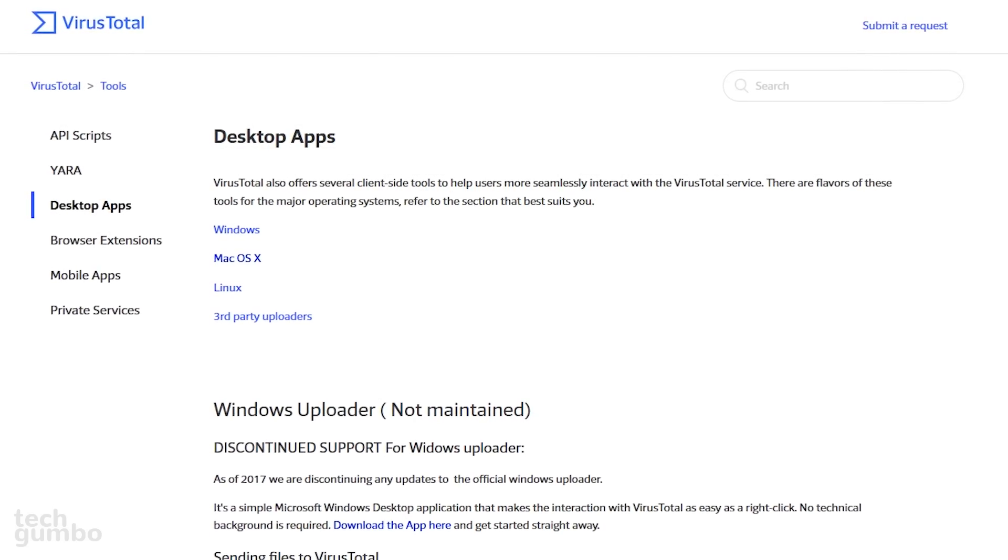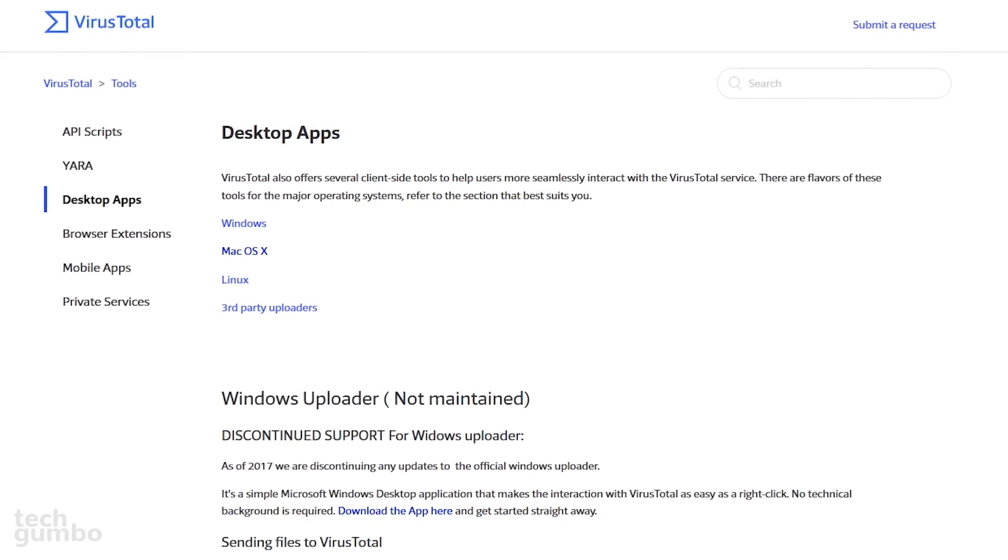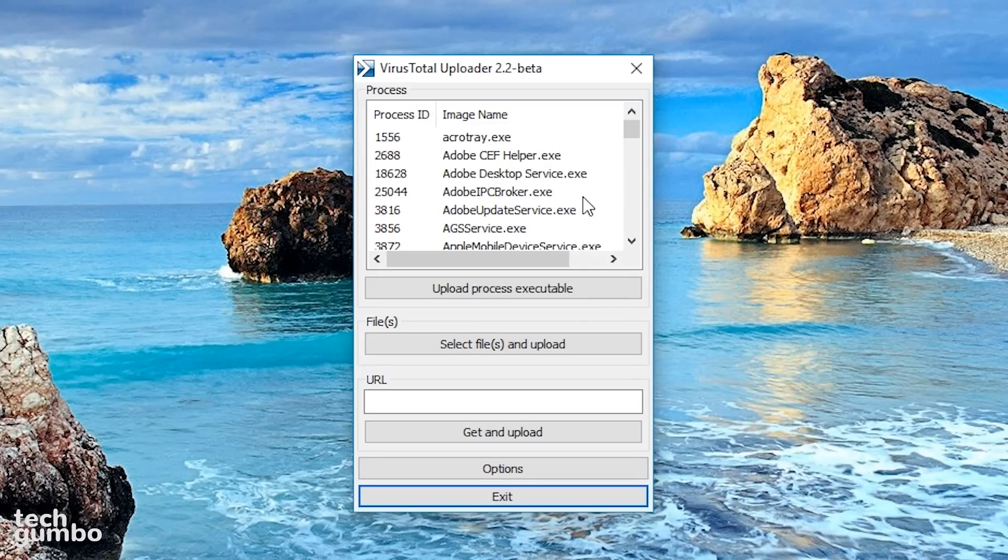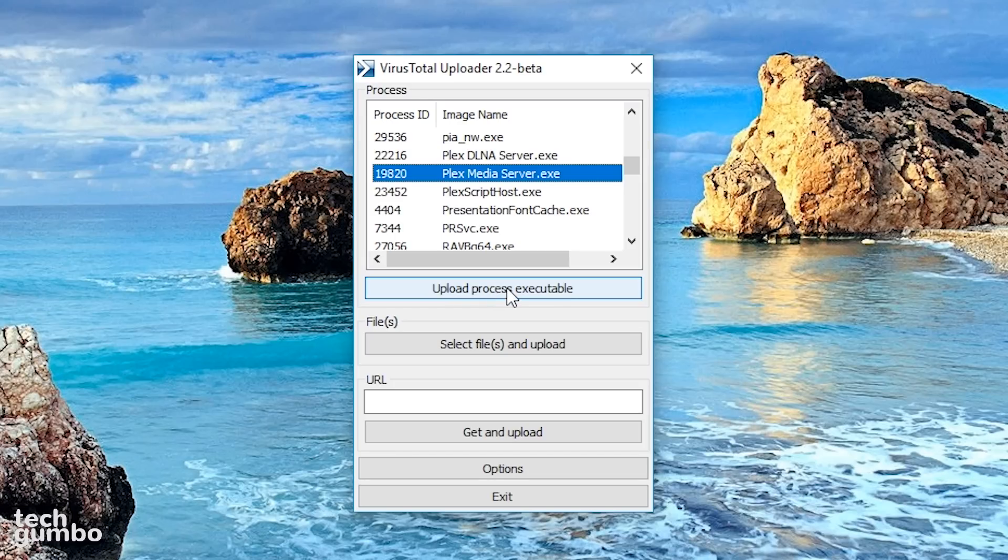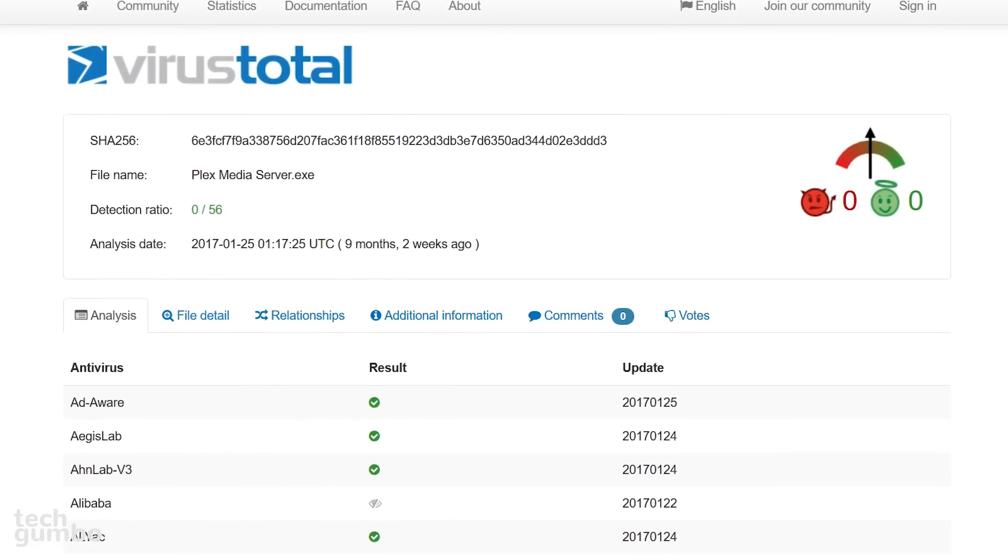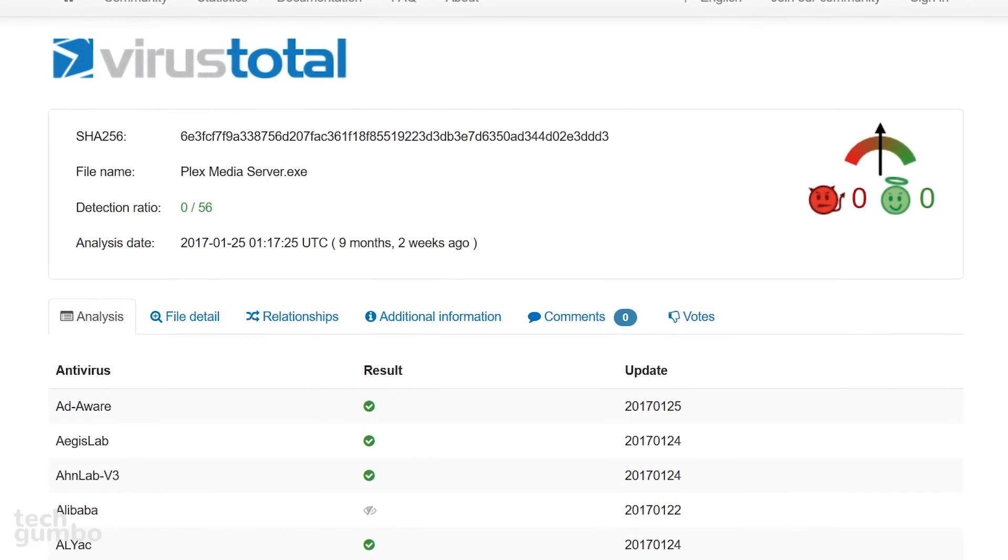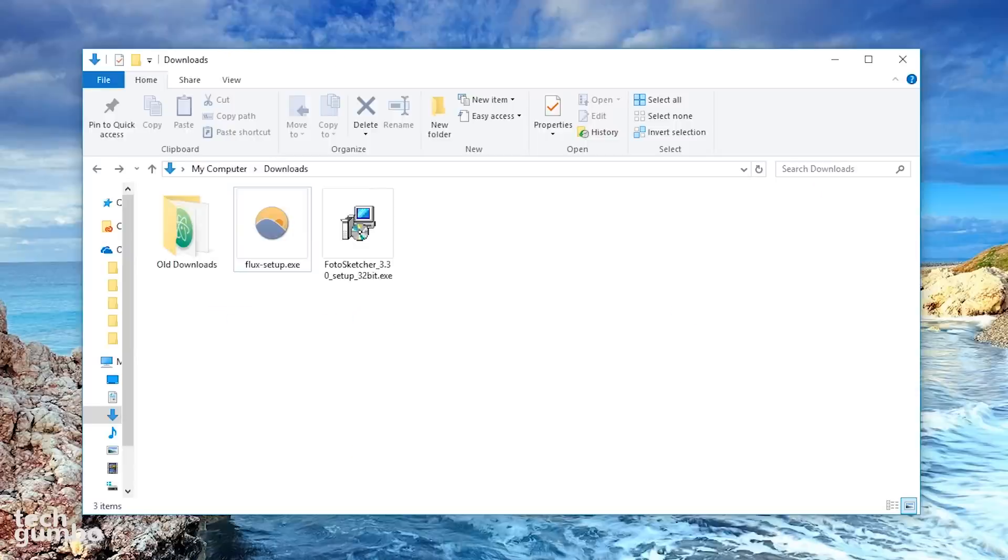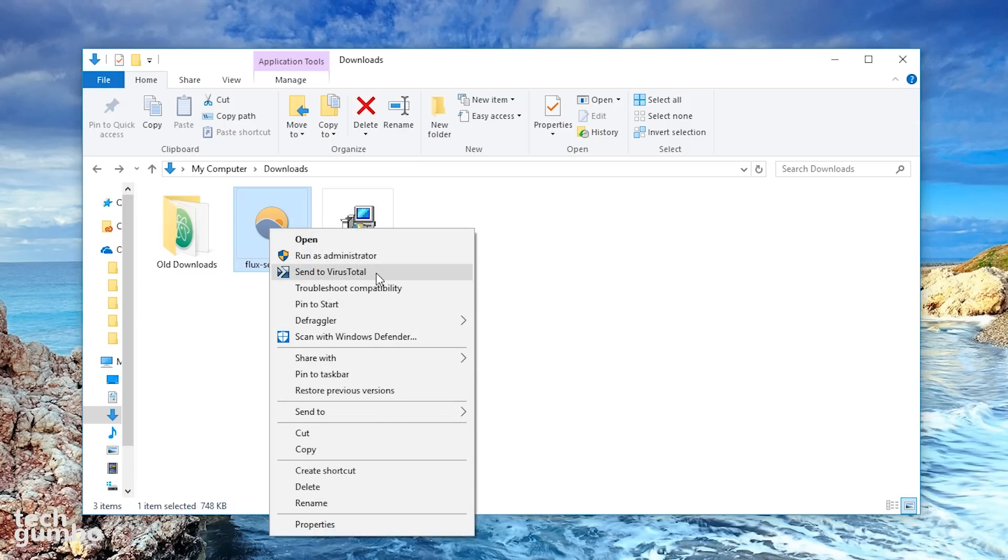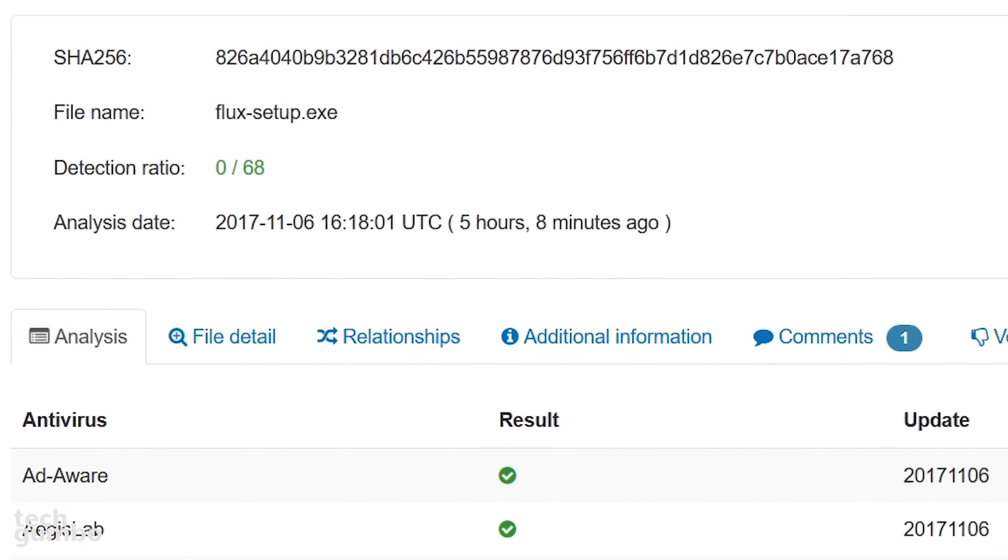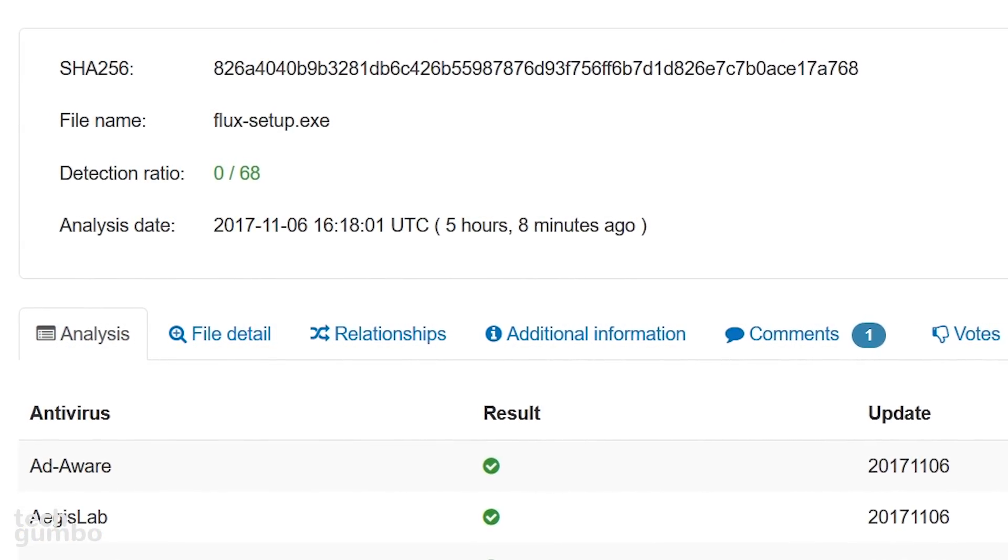The preferred method for me is to use the VirusTotal desktop app. When you open the program, it will show all the executable files on your system. To check one of the files, select one, and then click on Upload Process Executable. It will show you the results on the VirusTotal site. Another way to check a file is to right-click on it directly, and select Send to VirusTotal from the drop-down menu. This one looks good with a 0 out of 68 detection ratio.